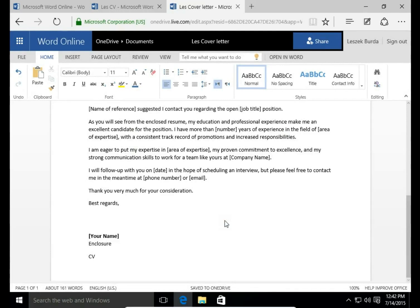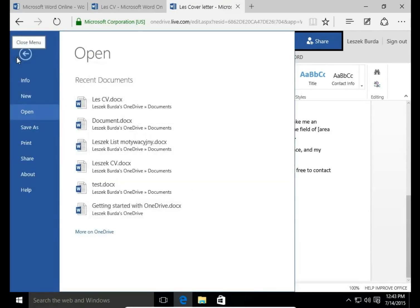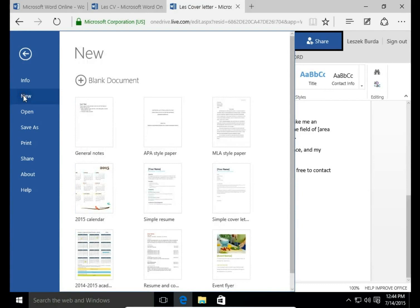Templates in Word Online can save a lot of your time. What's more, if you need a cover letter in a foreign language, you can use templates as well.